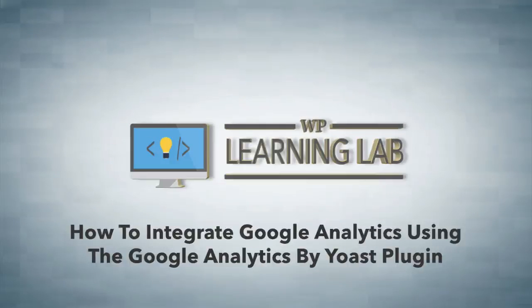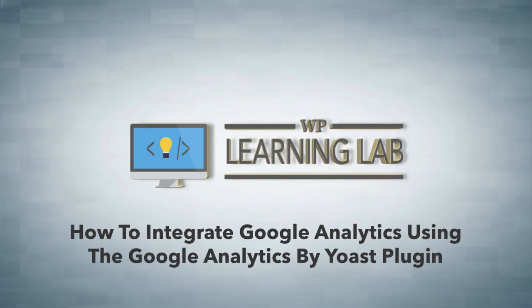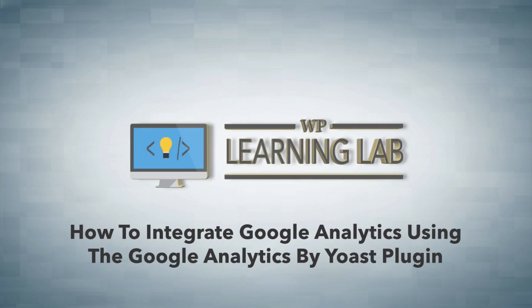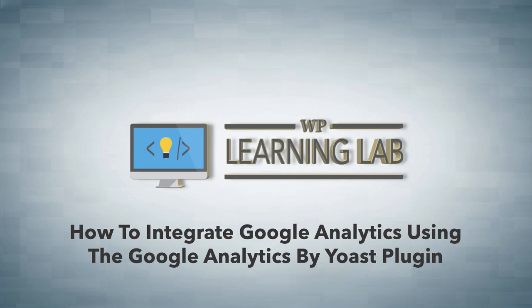Hey everybody, it's Bjorn from WP Learning Lab. In this video, I'm going to show you how to integrate your Google Analytics with your WordPress site, and I'm going to show you how to do this with a plugin called Google Analytics by Yoast.